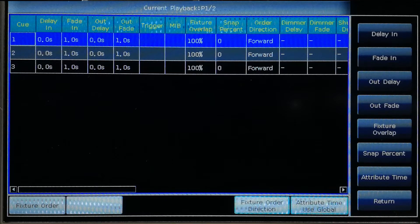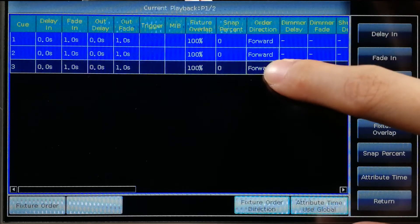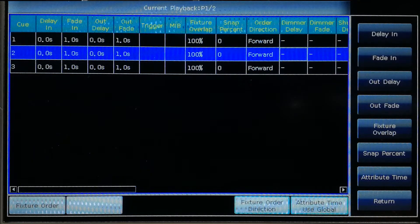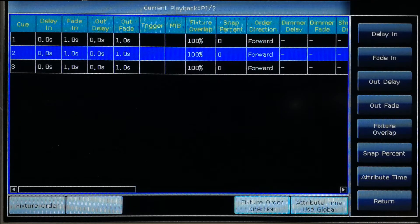We can set all steps with the same time if we select them all together. Of course, we can also set each step with its own time, one by one. The QList playback default time is fade in one second and fade out one second.